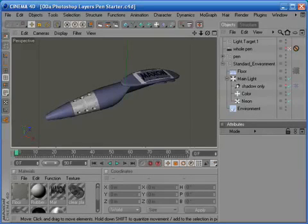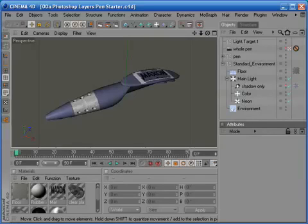Cinema 4D and Photoshop work really well together because Cinema 4D has a direct export option to Photoshop complete with all layered information. The really cool thing is you can pick what you want to be on separate layers. Let's take a look at it in action.